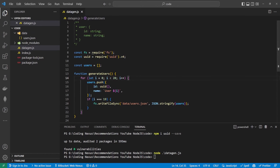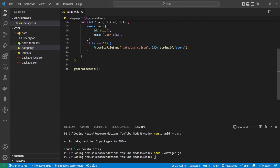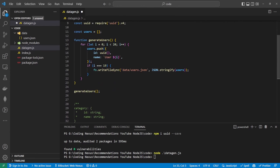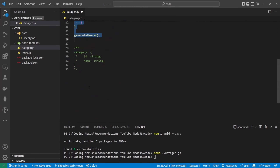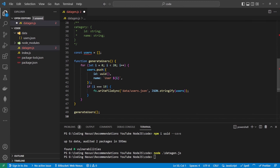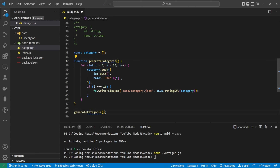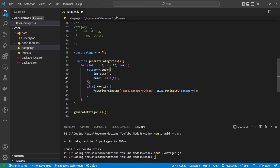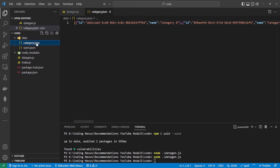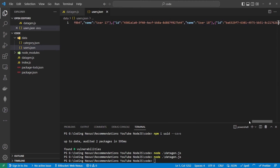So now we know that works, let's do the same for the category schema, because the category schema is pretty much the same as the user schema. So let's copy this down and change each of these to category — so generateCategory. And if we run this again we should now have the categories in here — category 0 — let's just double check we haven't doubled up on the data.